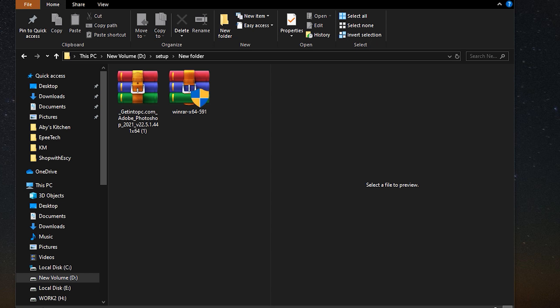Now, the reason why we need to install this software is to extract any files that we upgrade while we are done over there. For example, this Photoshop is completely complete.